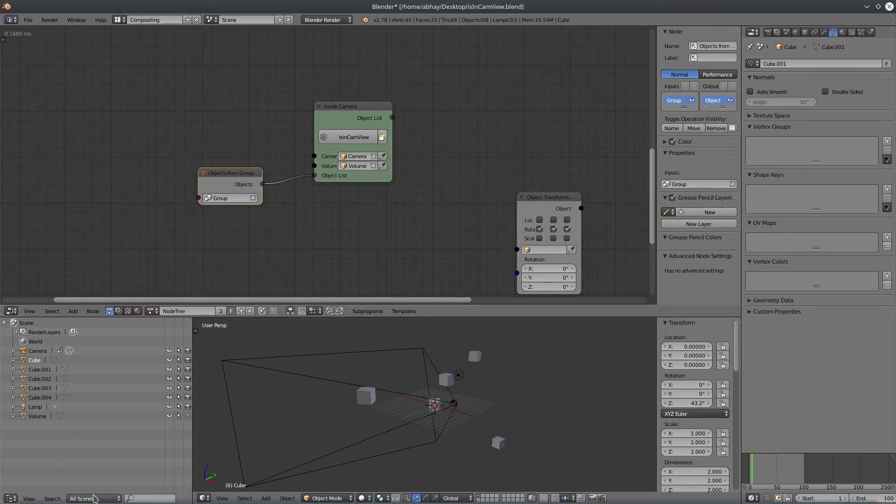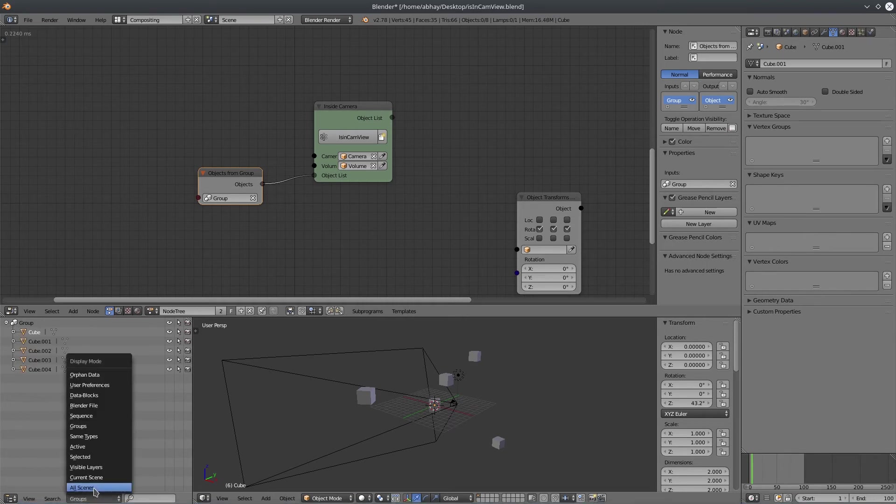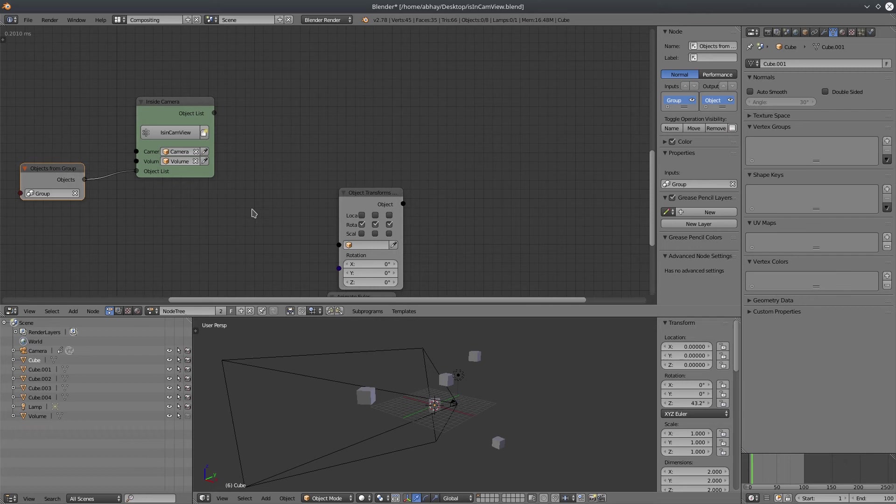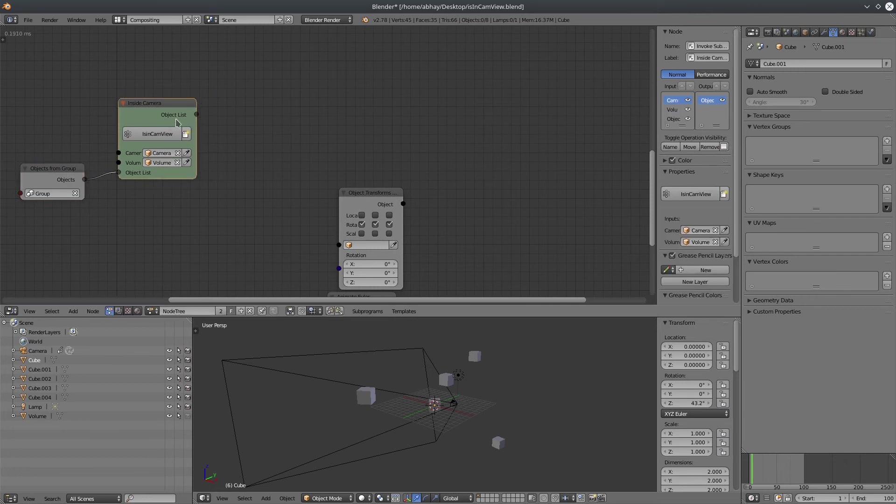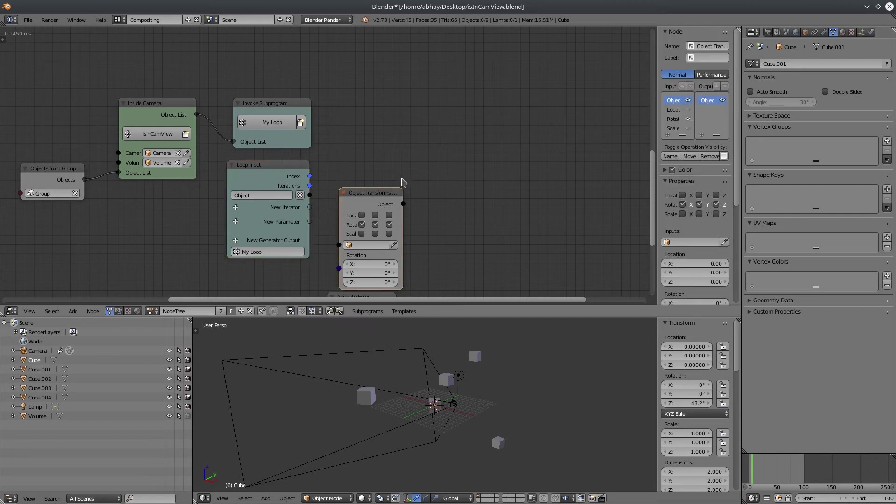This group has all the cube objects in the scene. You can see it in here. So, basically it gives a list of objects. Let's loop through it. Connect all the rest of the nodes.